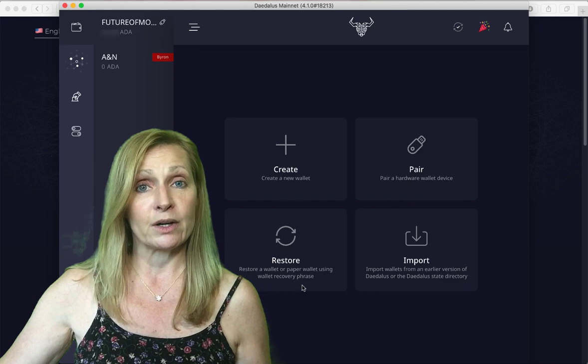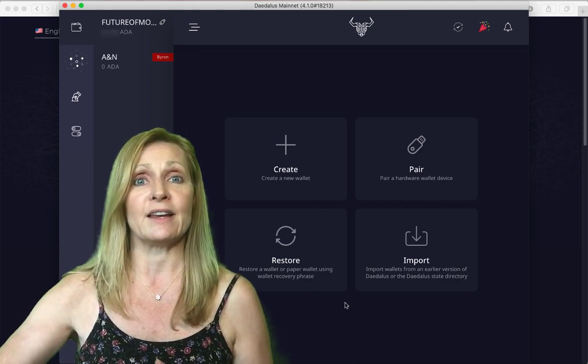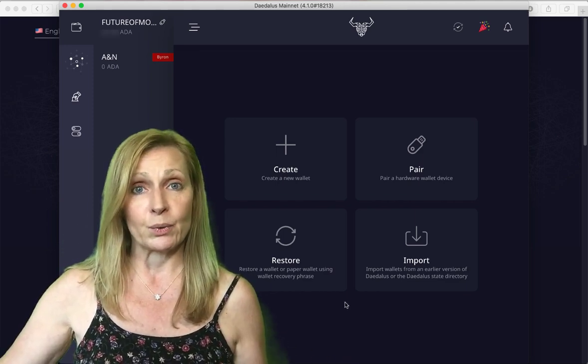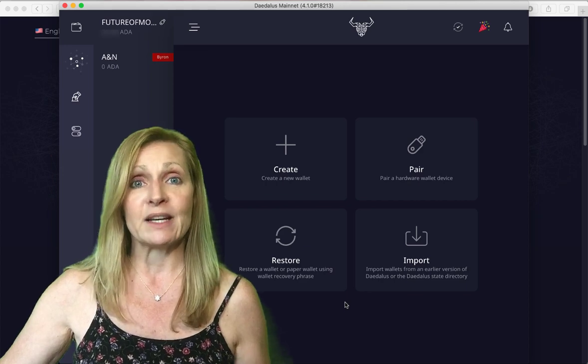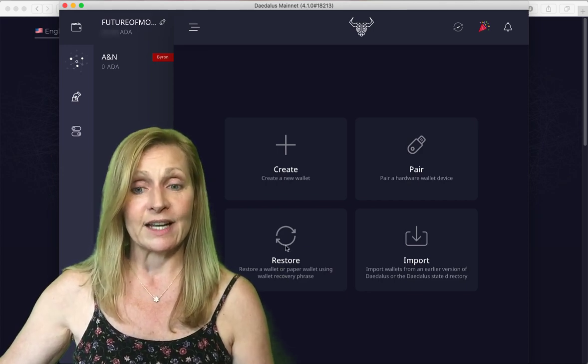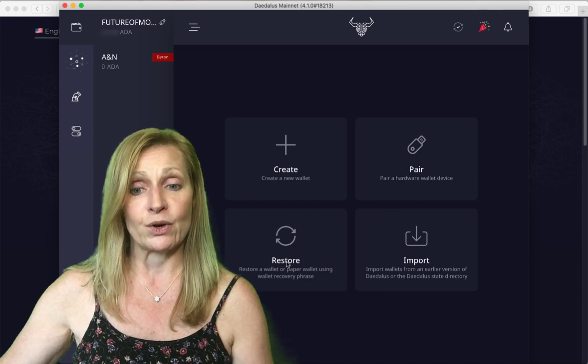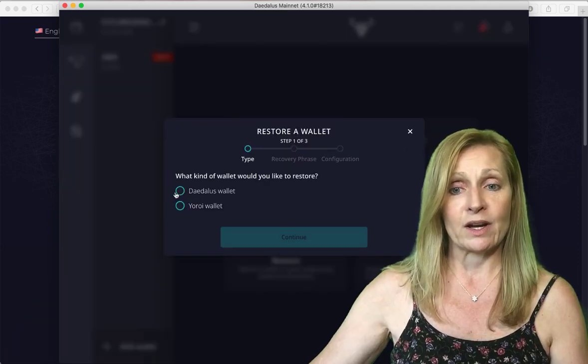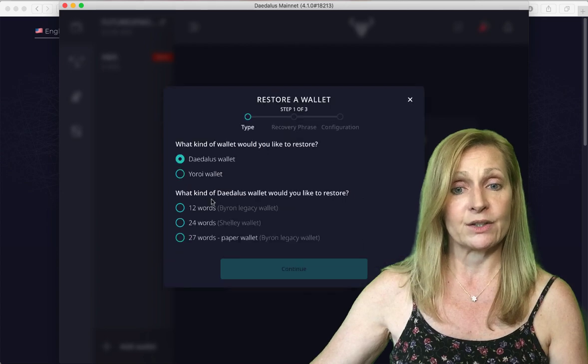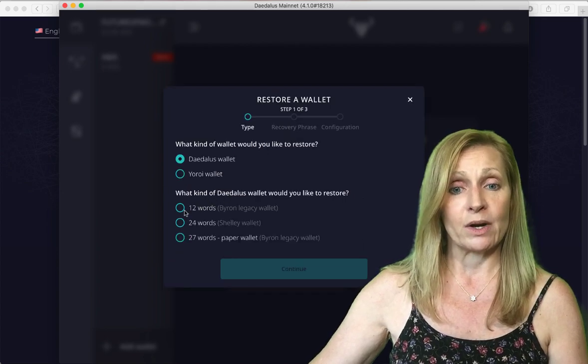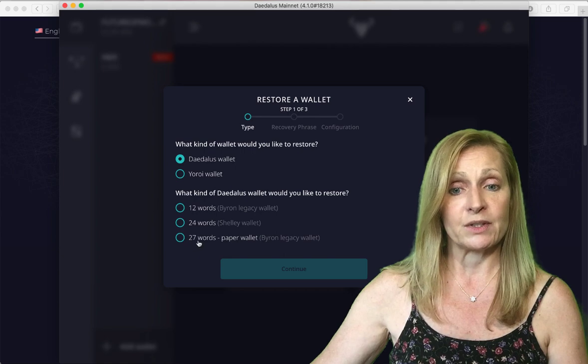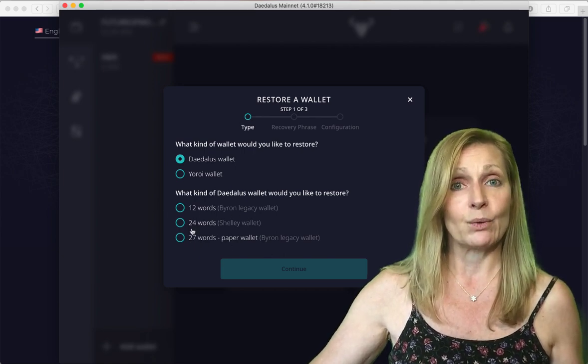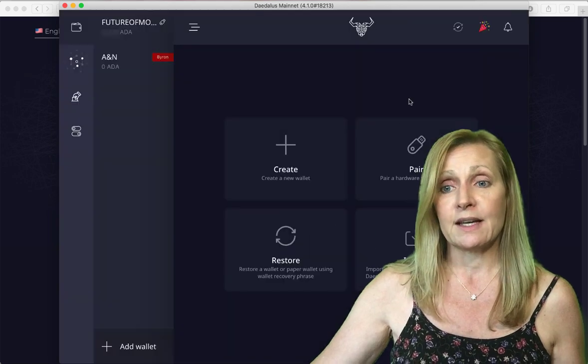Here you've got some options to create a wallet. You can restore an old wallet if you have a 12 word, 15 word or 24 word mnemonic phrase from another wallet. Click on restore and it will ask you what kind of wallet you want to restore. Whichever wallet you had before will dictate which wallet you're restoring.